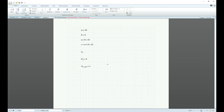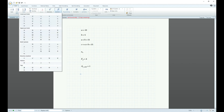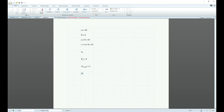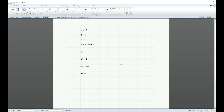Another useful thing, similar to subscripts, is using symbols. A lot of the time you'll want to use Greek letters — for example, Omega. You can just click the symbol and then Control + minus to subscript it. Let's say you want to do Omega-not. You'll be using symbols a lot too if you want to get into that.